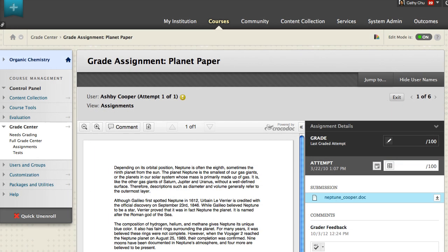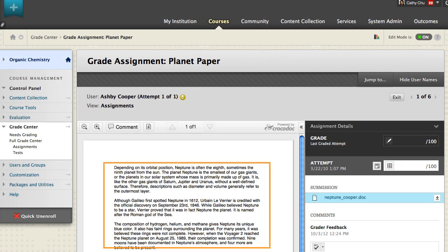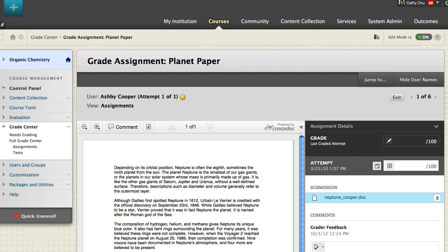You can view the content of each student's attempt without downloading the file or leaving the web browser. Supported document types are Word, PowerPoint, Excel, and PDF. If a student has uploaded an unsupported file, you are prompted to download it.